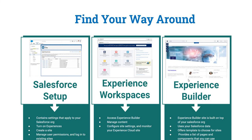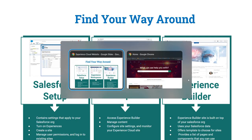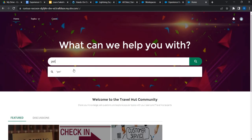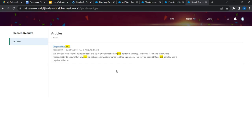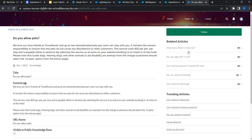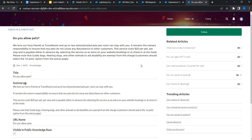This is how the final product is envisioned. The portal will give customers an option to search for anything — for example, a question around hotels that allow pets. An article will be available on the website where the customer can directly read the information, and they can also see related information about check-in, check-out, and similar topics, addressing their queries without reaching out to a service agent.